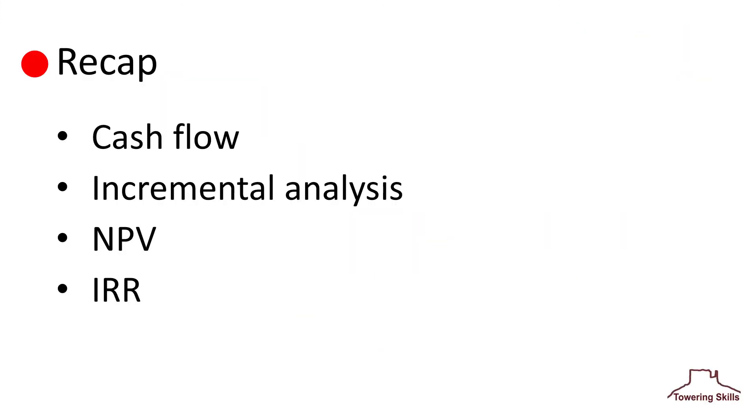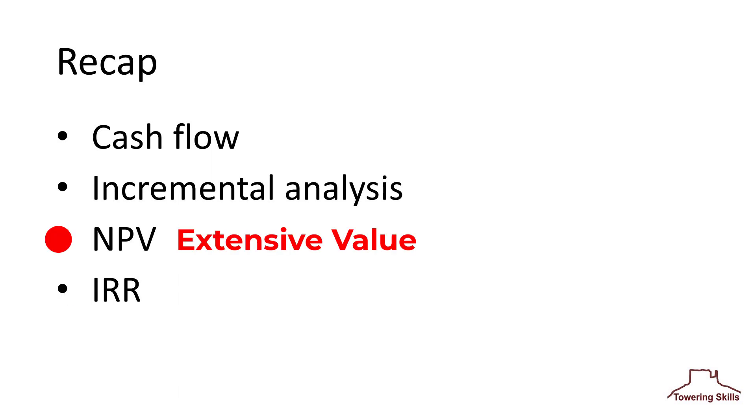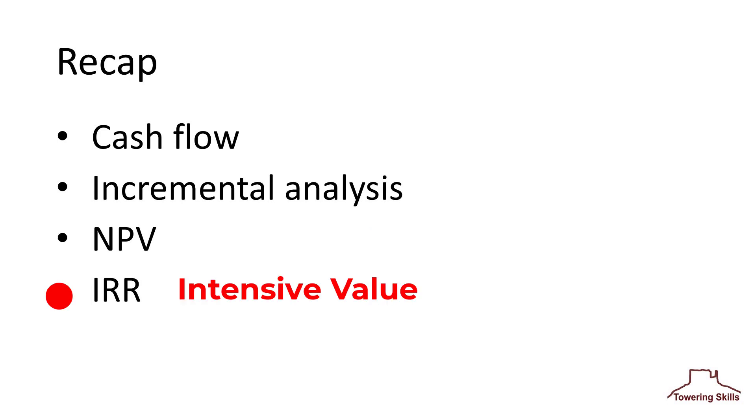To recap, we discussed cash flow, incremental analysis, net present value, and internal rate of return. The net present value is an extensive value, meaning the number gauges an opportunity's overall size. On the other hand, internal rate of return is an intensive measure, measuring an investment's generation of value.